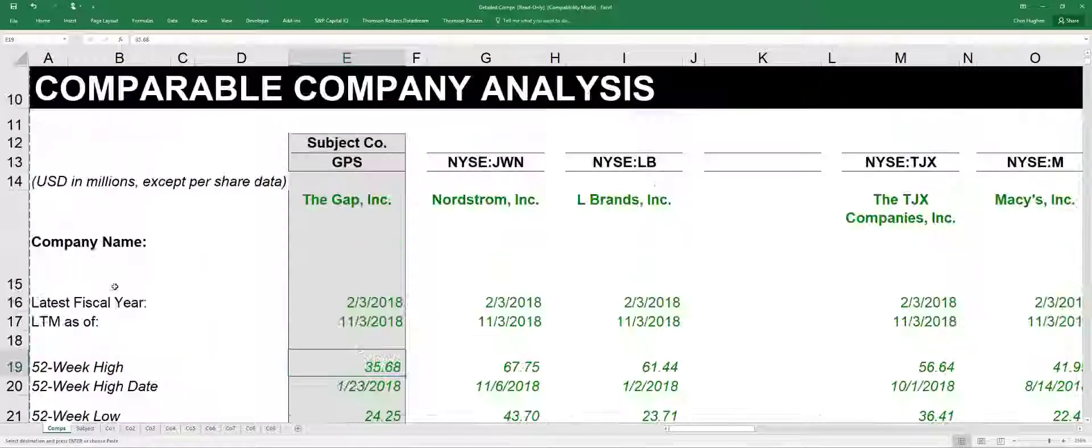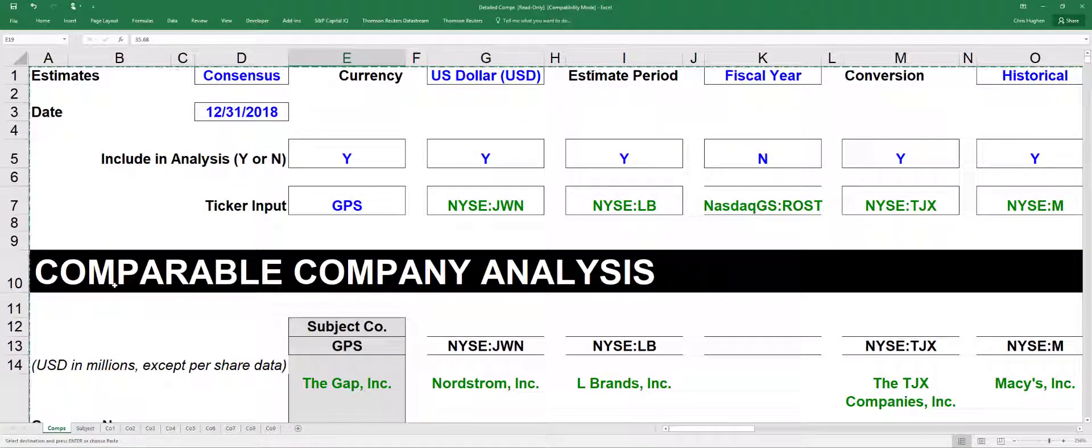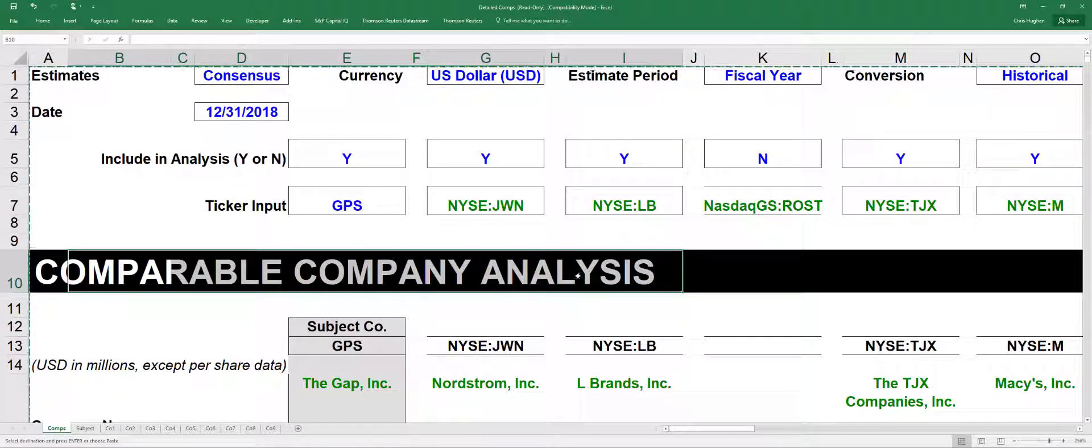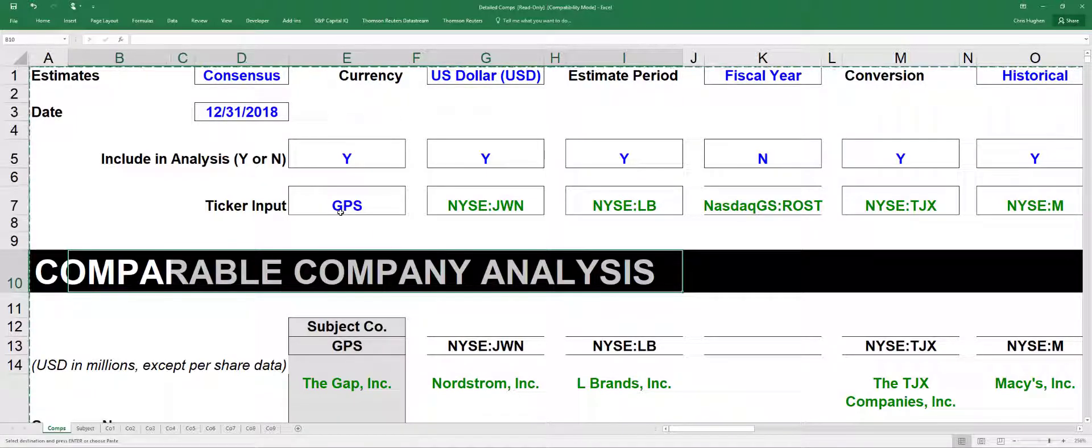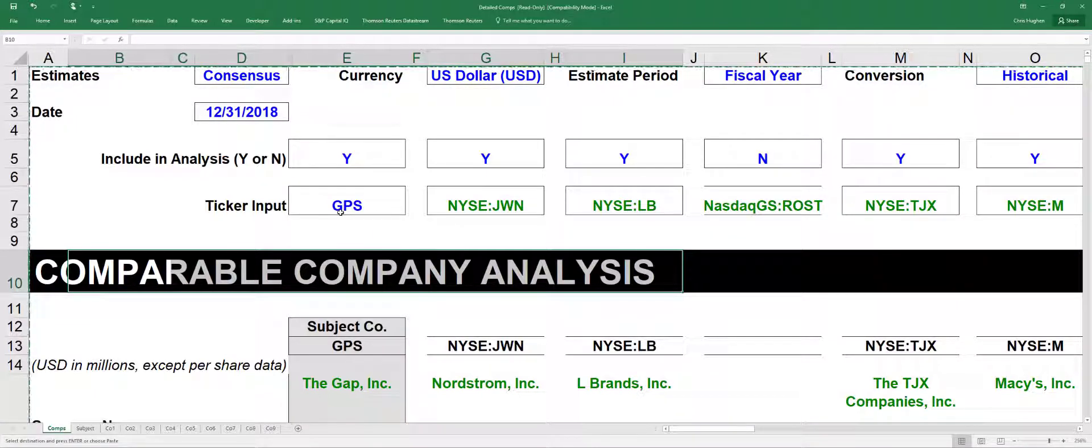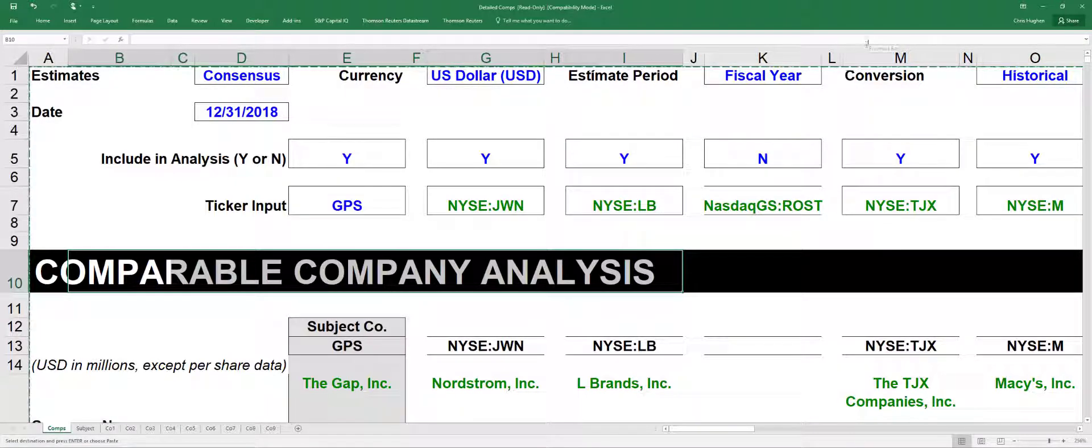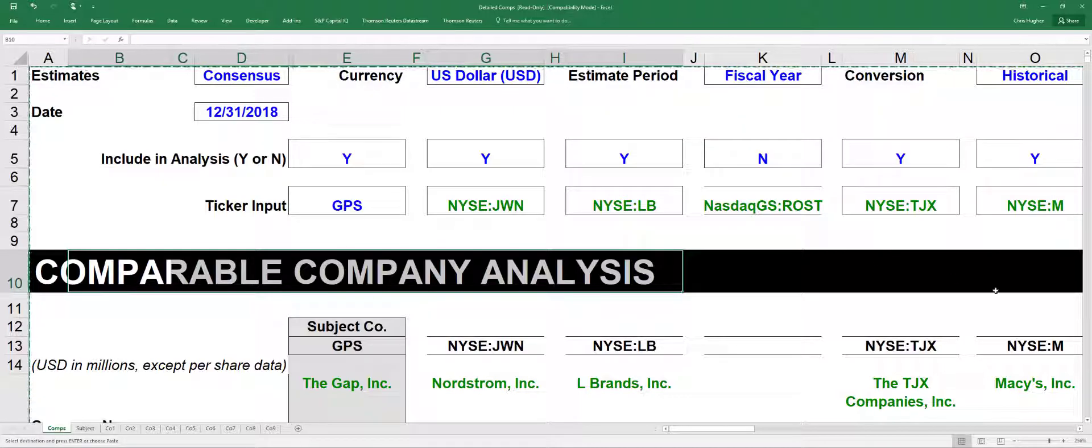So this is just a really great way to do this comparable company analysis. You put in the ticker and it will download lots of lots of information there for you to implement your valuation. So I hope you find this useful. This is a really great way to get information on peers.